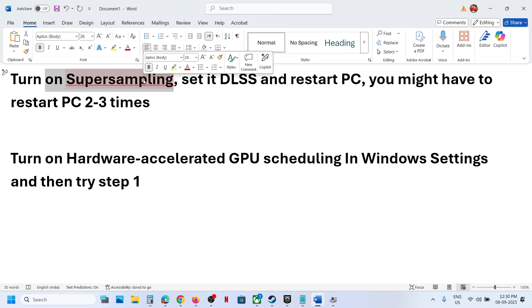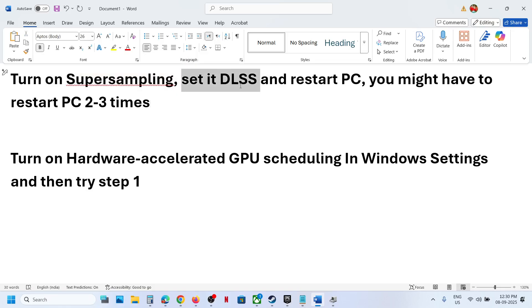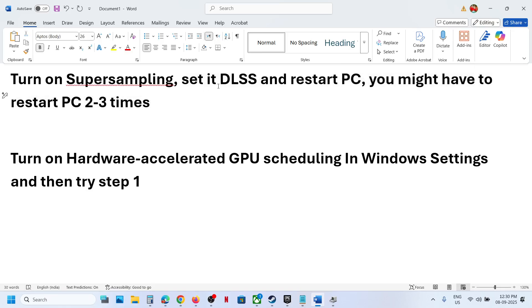So first of all, turn on the super sampling, then check. If that does not work, set it to DLSS, restart your computer, and then you can go to settings and again try to turn on frame generation. If that does